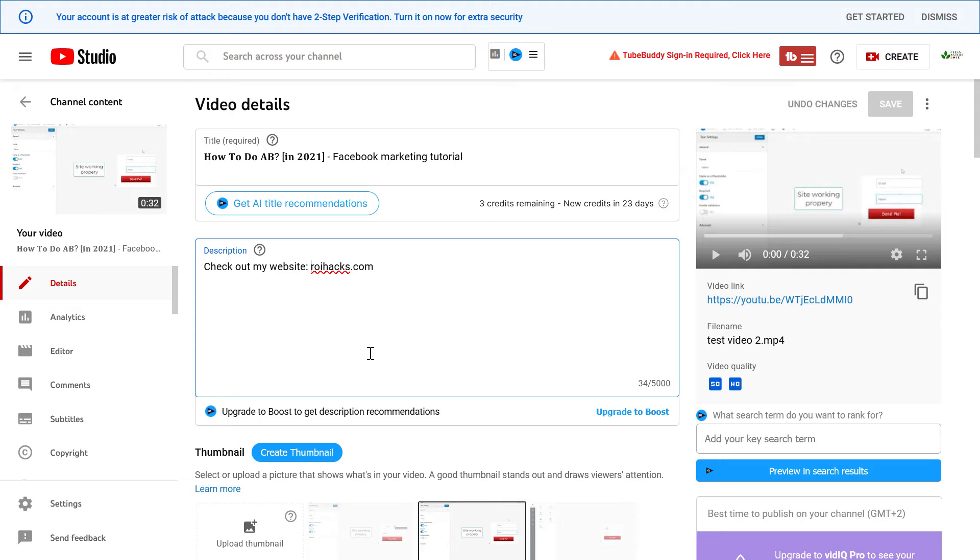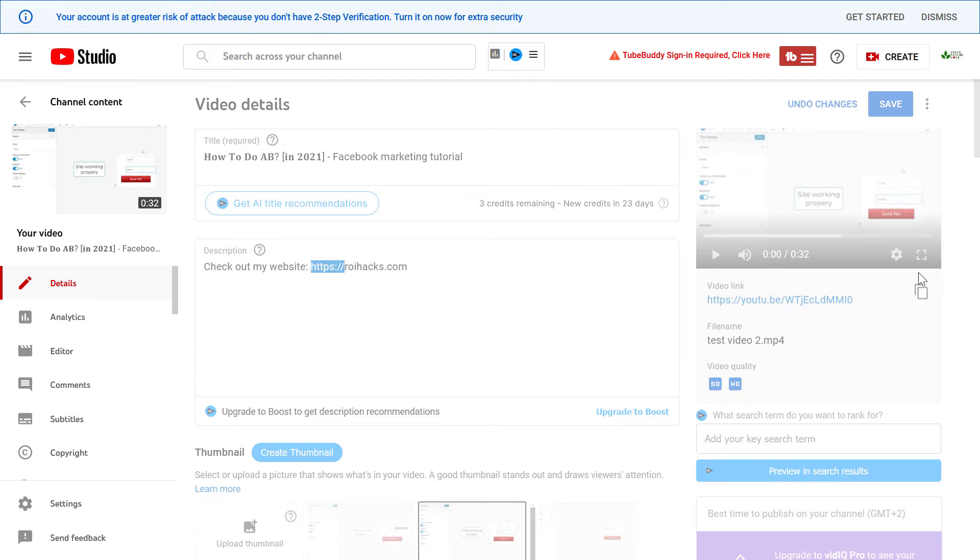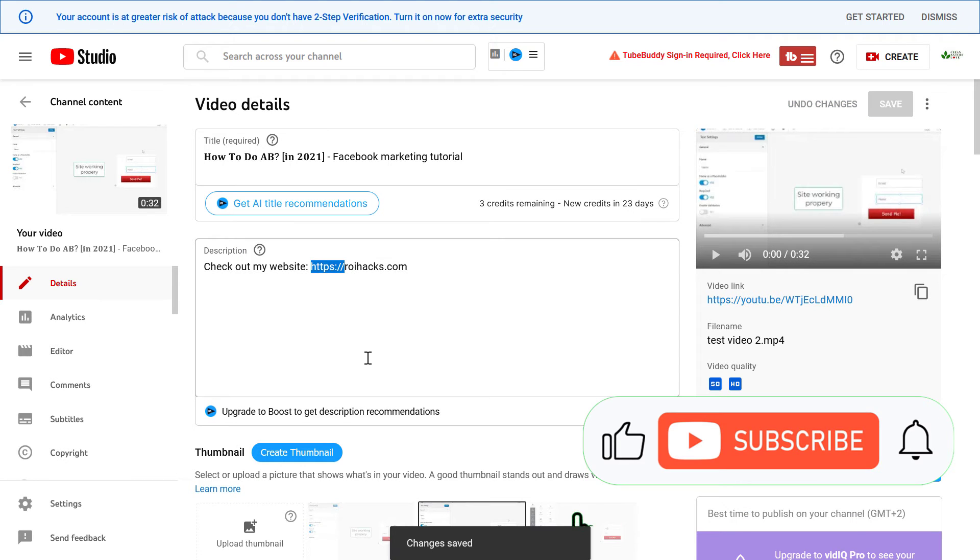So, all I have to do is add this HTTPS part to the link, like so. And if we save the link, or save the description, changes now, and go to the video.